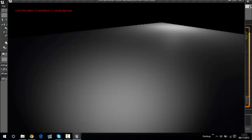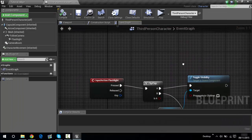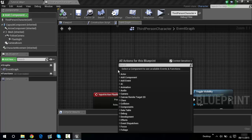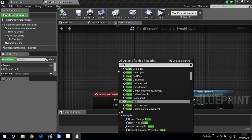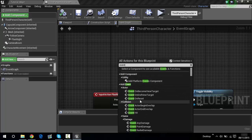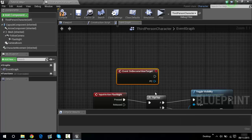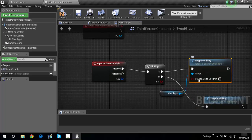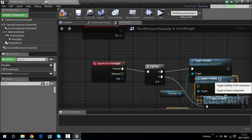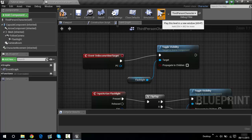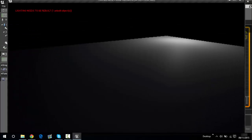If you want the flashlight to be off when the game begins, type in event — let me find it — Event On Become View Target, there we go. Ctrl+click, Ctrl+W, take this up here and drag it into place. Now play — as you can see it's off. Press F, F, F — there we go. That is how you do the flashlight!